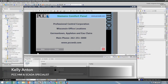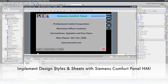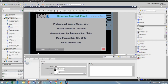Hello, my name is Kelly Antone, HMI and SCADA specialist with PCC. Today I'm going to introduce you to a very cool feature in the Siemens HMI software called HMI design styles and design sheets. Utilizing HMI design styles, you can provide a very consistent look and feel to your project or very quickly change the overall appearance of your HMI project.